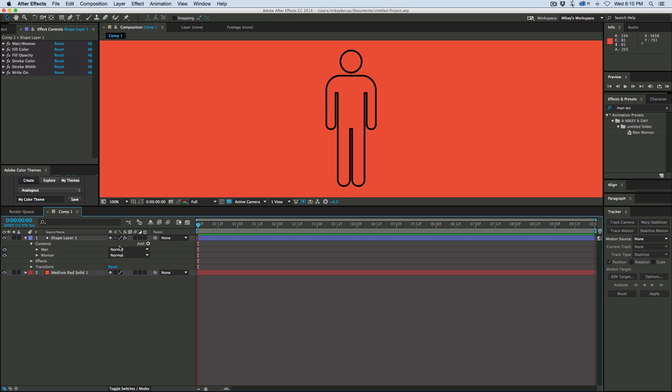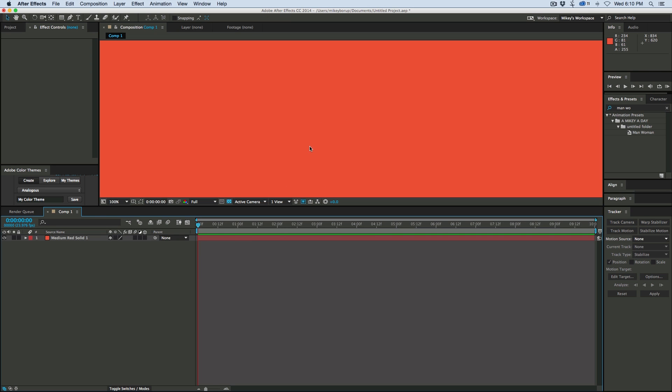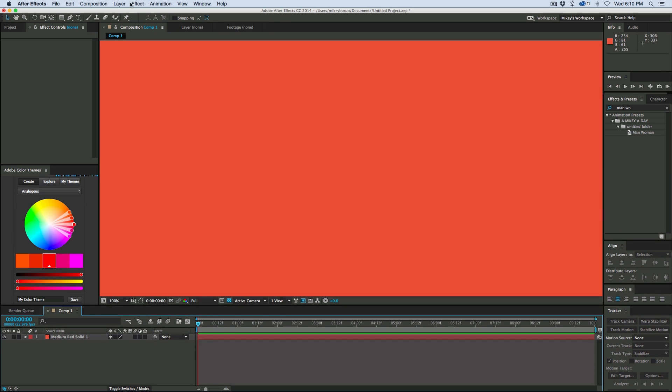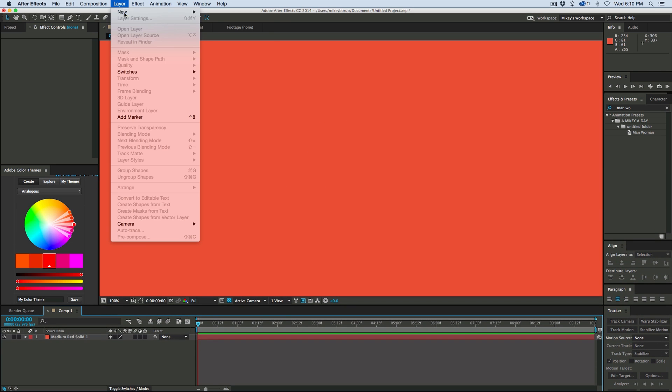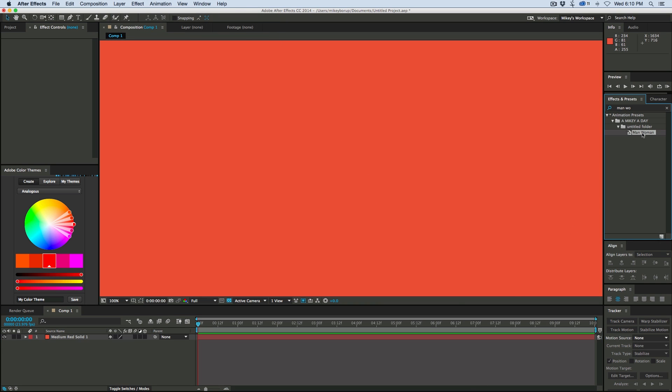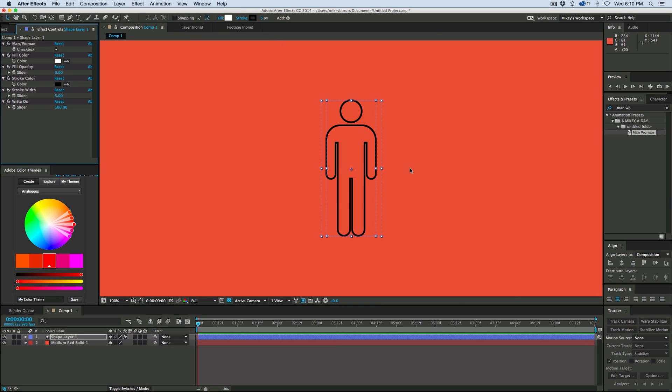And how a shape layer preset works is I can go ahead and just delete this. And you can either go up, create a new shape layer, and then apply it to it. But the easiest way is just to take that preset, double click on it, and it'll create the shape layer, and it'll add all this to it. So there is our preset.